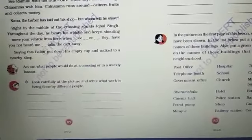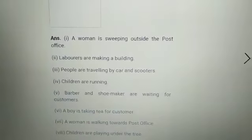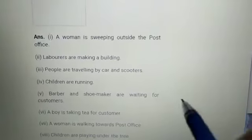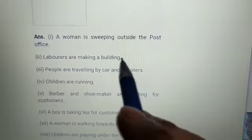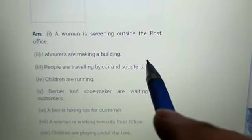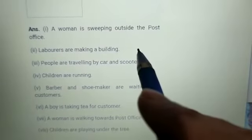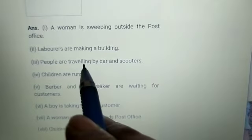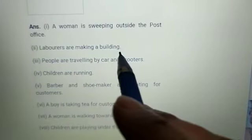The answers are: a woman is sweeping outside the post office. Laborers are making a building.